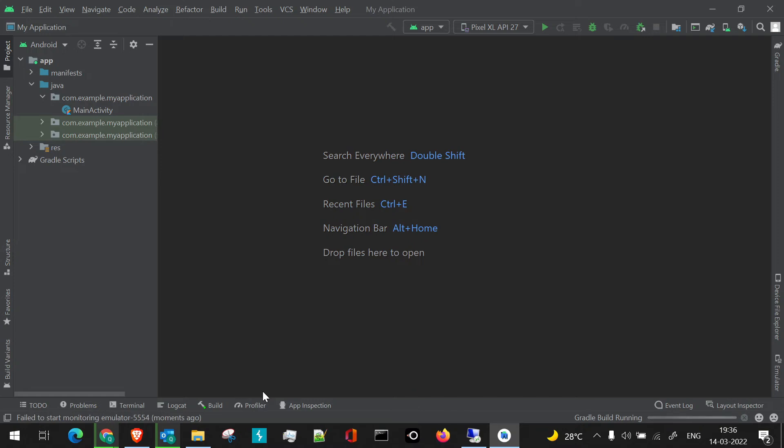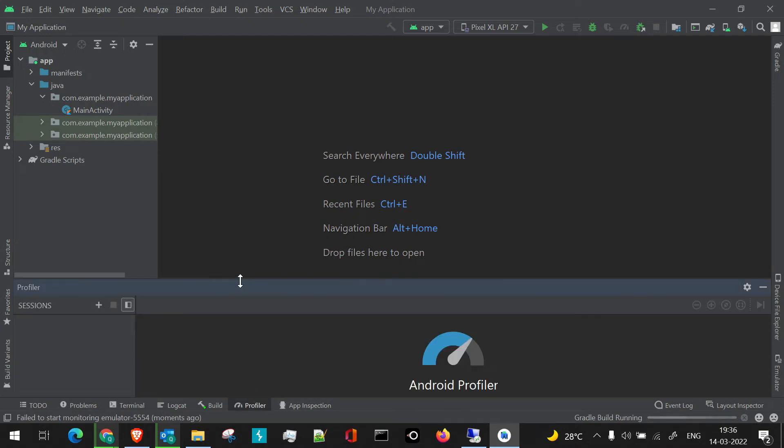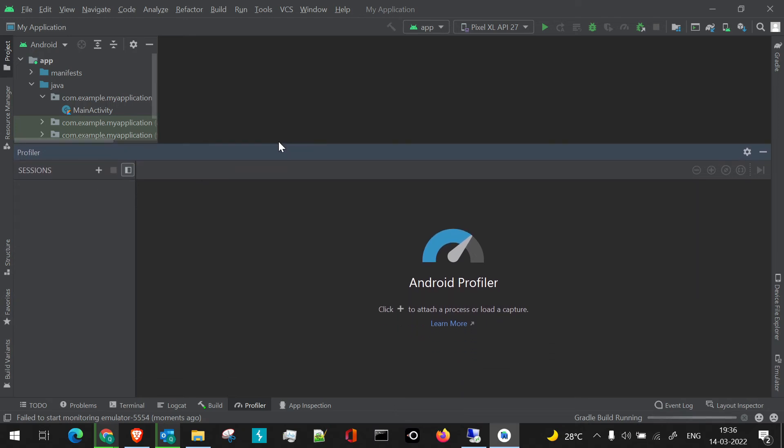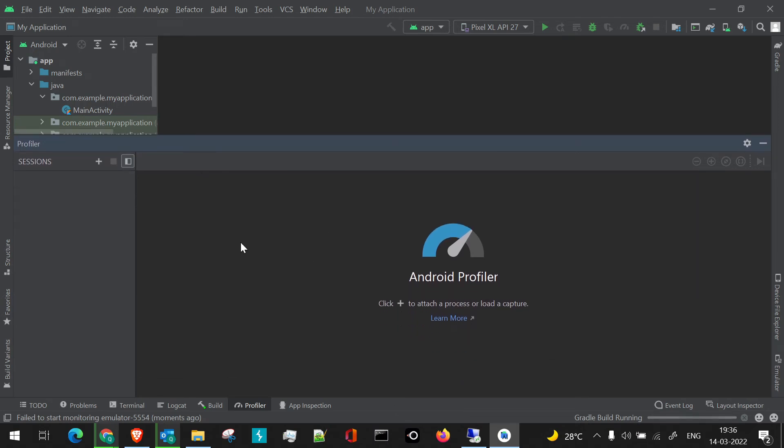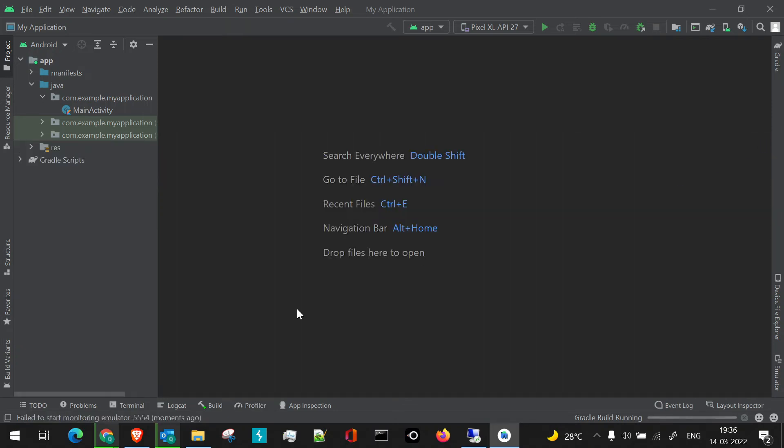If we click on this profiler, you'll see the Android profiler section has been opened. We'll be looking into how we're going to use Android profiler for performance testing of applications. We'll go through it in detail later.